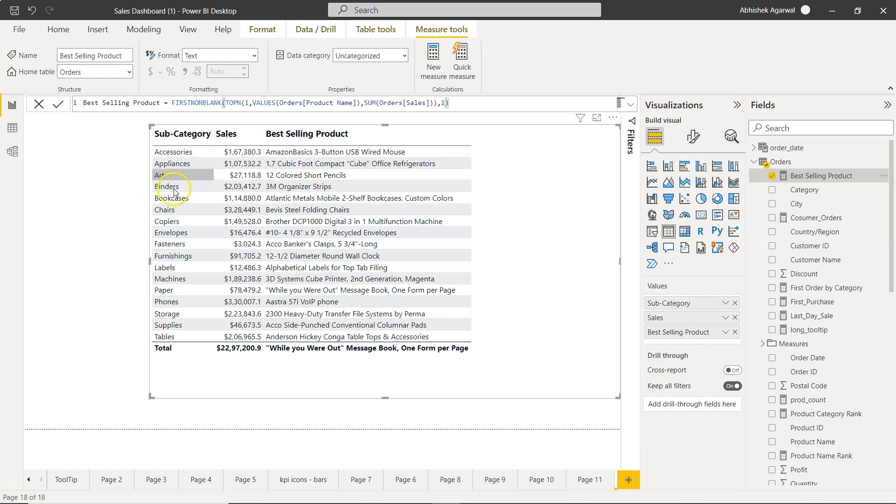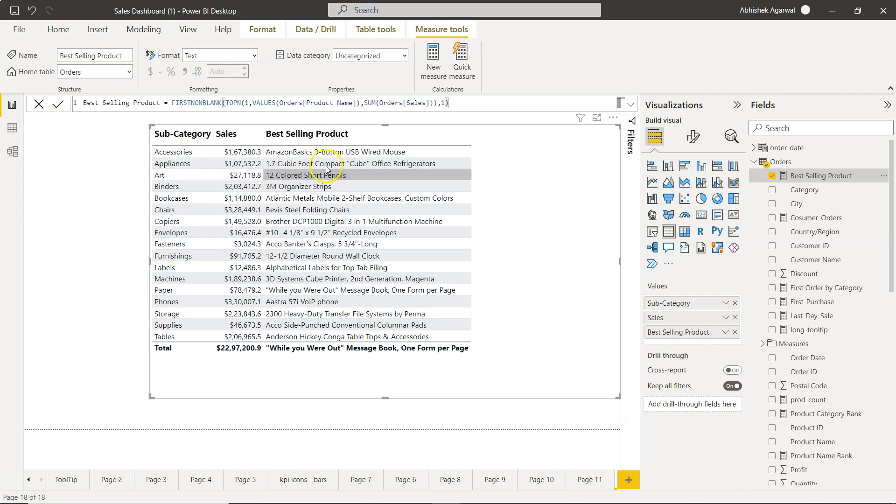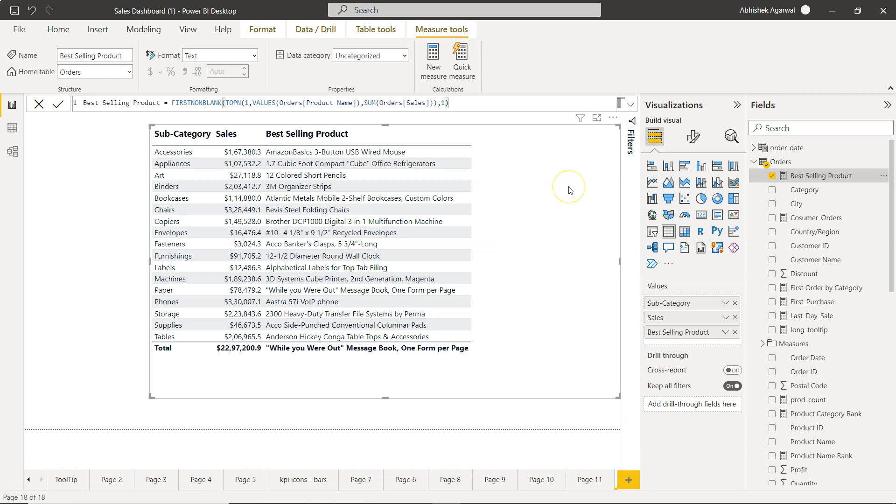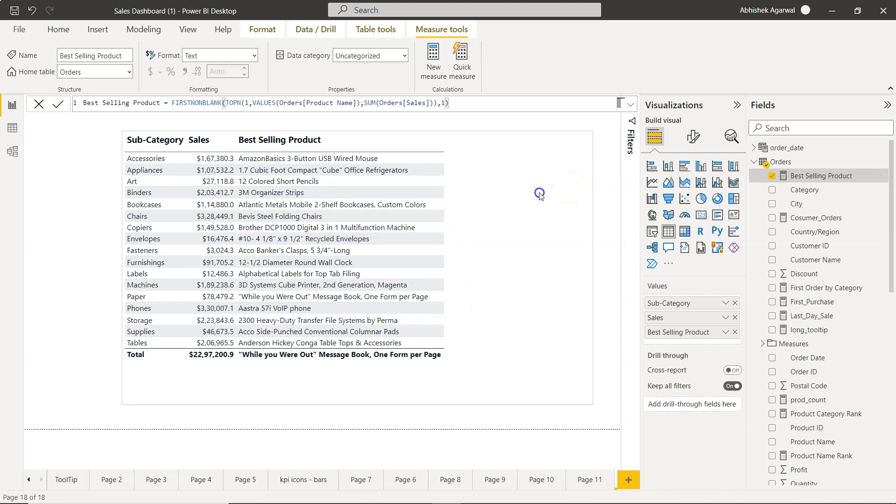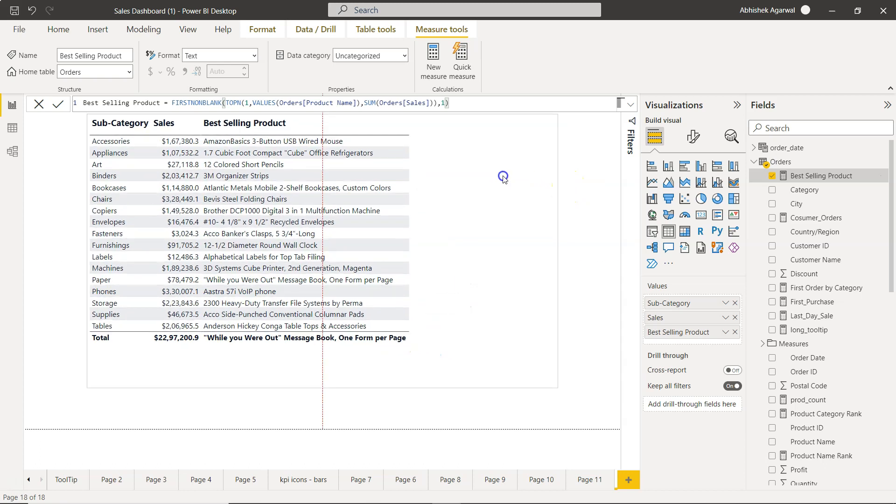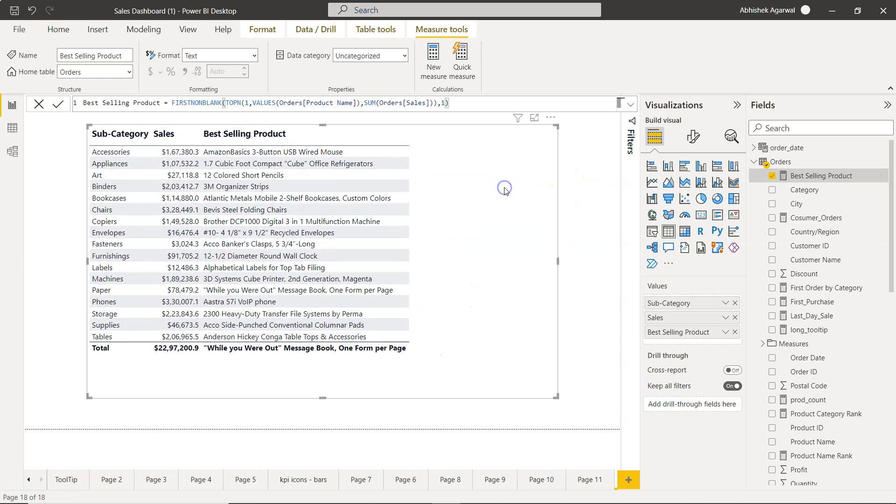Similarly, for each region you can find it based on the dimension that you are showing. You can basically find the best selling product according to that.